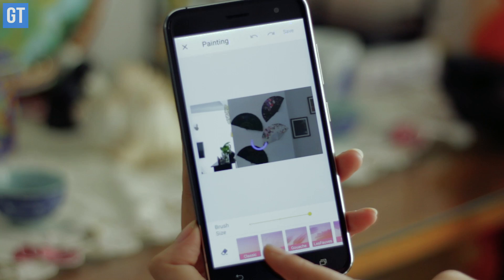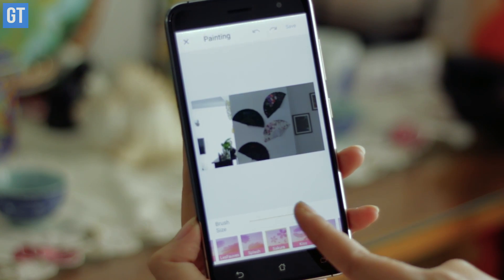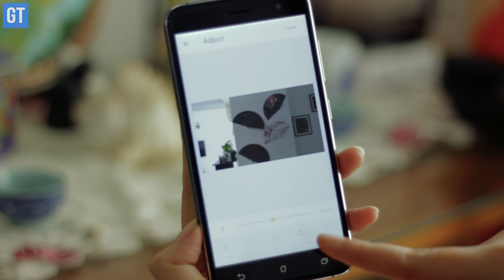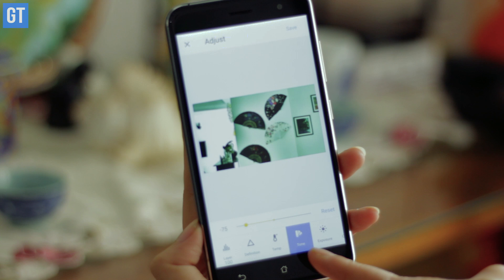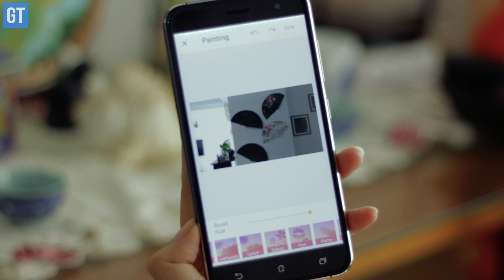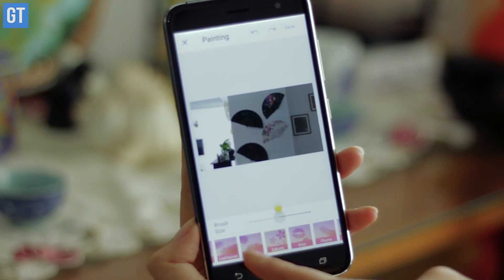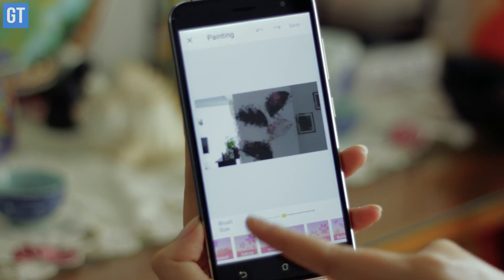Number four in the list is Camera360. This particular app was also in our list when we talked about the top 10 camera apps, but it also comes with amazing editing capabilities. Along with the basic features like blur and rotate, it also includes a portrait mode, painting mode, and you can also maintain the tint and a lot more. Under portrait mode, beautification tools like acne removal, skin smoothening, and white balance are available. The painting mode enables you to get a painted version of the image with a variety of options to choose from.